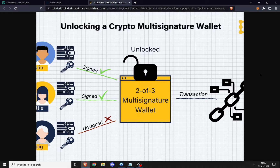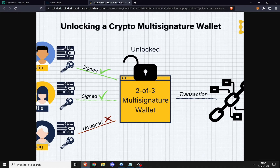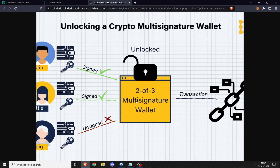In this example from a CoinDesk image, we can see that we have three individuals on one multi-sig — looks like Justin, Hattie, and Craig — and in order for the multi-sig to actually perform a transaction, two of the three of them have to actually sign it. So that would be about a 66% signature threshold.